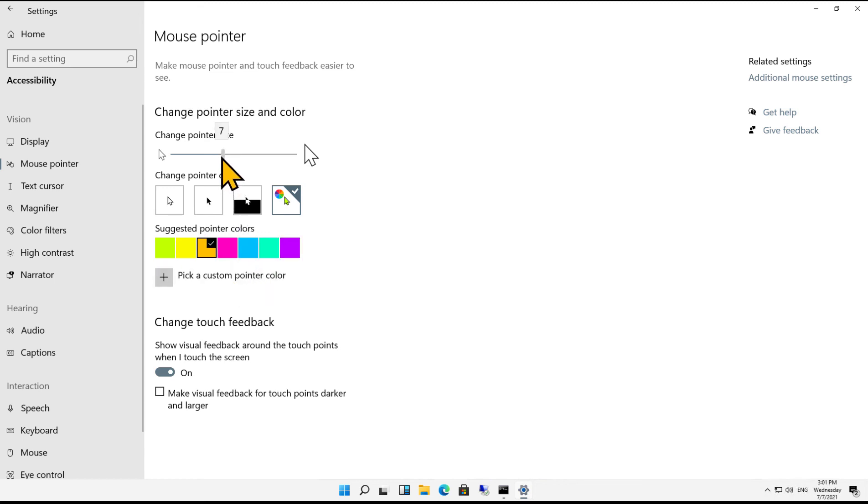So that is how we change the mouse size as well as the mouse color in Microsoft Windows 11.